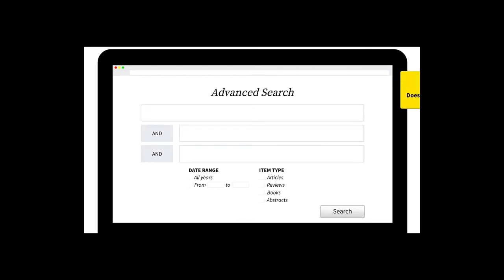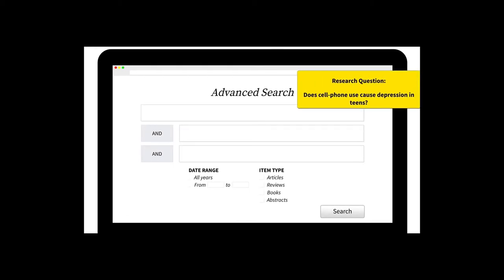Next, enter your search terms. We recommend putting each core concept for your search term on a different line. Join each separate line with AND to make sure you're finding articles related to all of your core concepts.